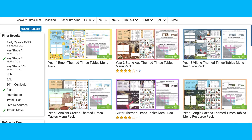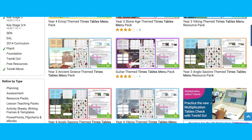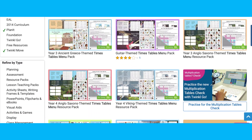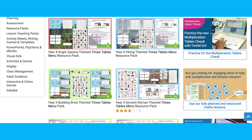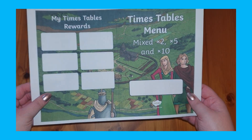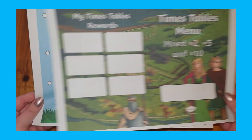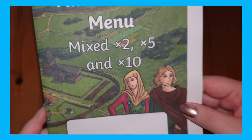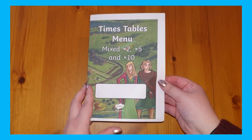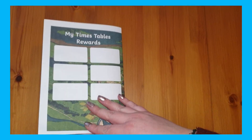Next we have these times tables menus, available for you to use as a reward system to support your child learning their times tables. They even come in multiple themes, such as this Anglo-Saxon themed menu. Simply place a sticker on each time they complete the times tables test.